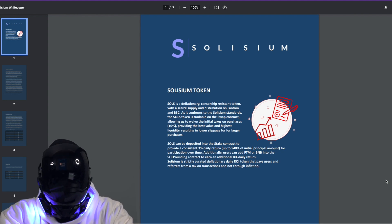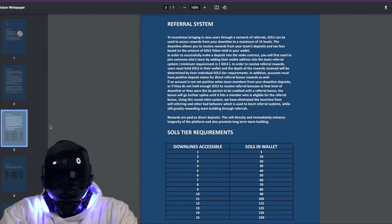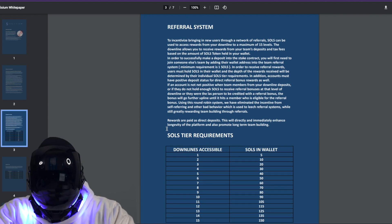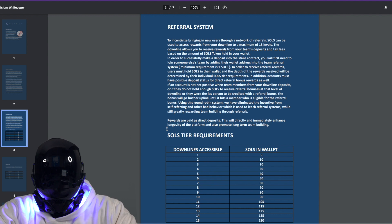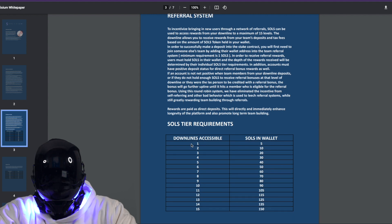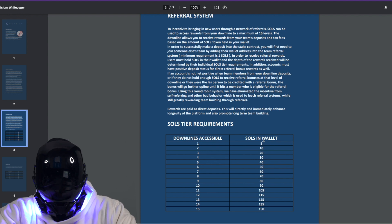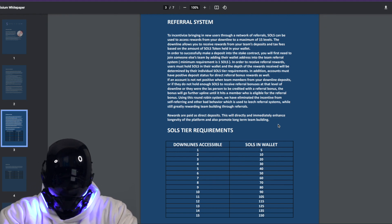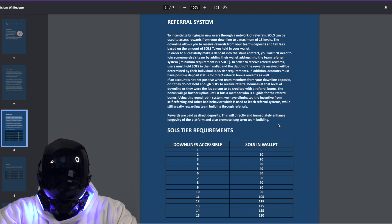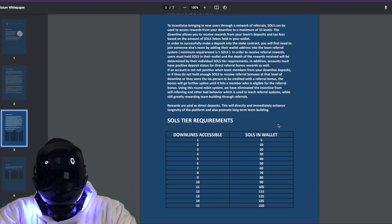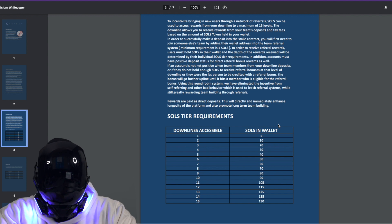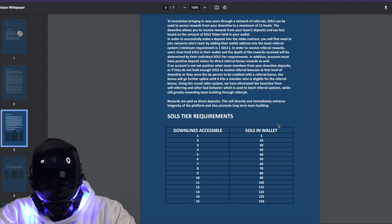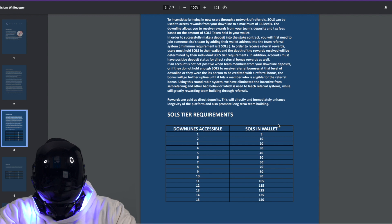Solisium is strictly curated, deflationary daily ROI token that pays users and referrers from a tax on transaction and not through inflation. That's right, the referral system. If you're wondering now what happens to incentivize bringing in new users, of course through a network of referrals. SOLS can be used to access rewards from your downline to a maximum of 15 levels, like you can see right here. So at level one you get five SOLS in wallet, two is ten, three is twenty, and it keeps exponentially growing as you can see. In order to successfully make a deposit into the staking contract, you will first need to join someone else's team by adding the wallet address into the team referral system. Minimum requirement is one SOLS. In order to receive referral rewards, users must hold SOLS in their wallet and the depth of the rewards received will be determined by their individual SOLS tier requirements.